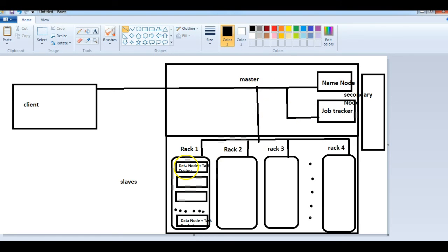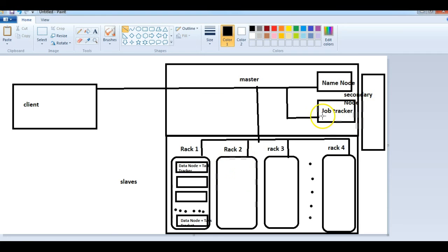For processing, if the client needs some task performed, it communicates with the JobTracker. The JobTracker calculates where the data is located and identifies which machines hold the relevant data. It then contacts the corresponding TaskTrackers on those machines and asks them to perform the activity. So NameNode and DataNode handle saving and moving of data under HDFS, while JobTracker and TaskTracker handle parallel processing under MapReduce.